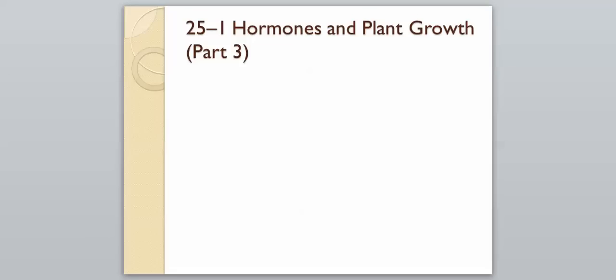Hello Bio 2. We are continuing on with our last part of section 1, hormones and plant growth.